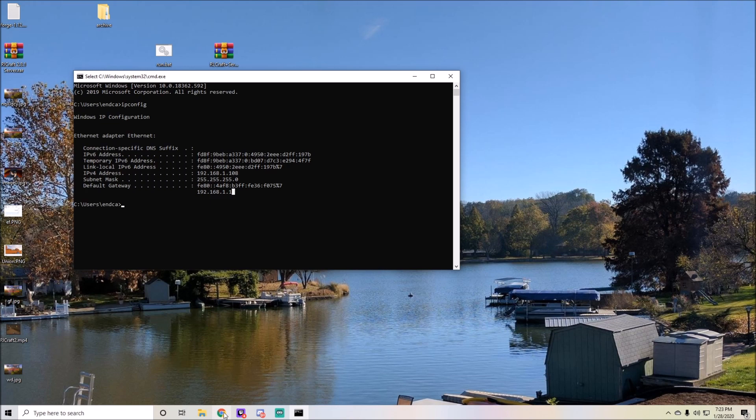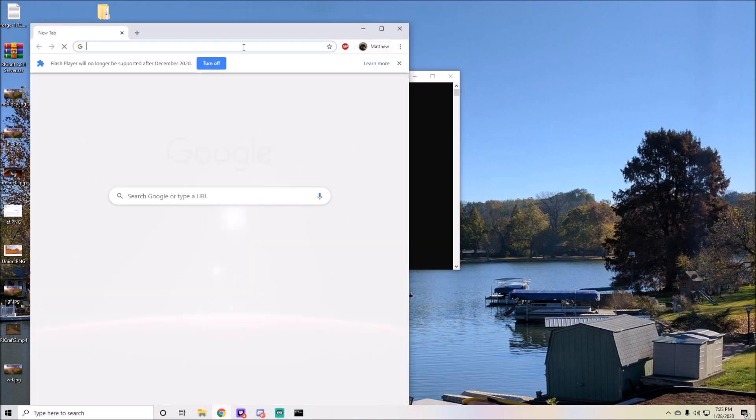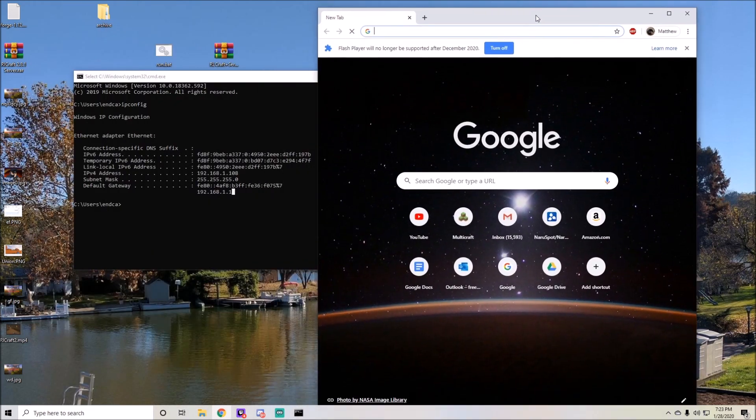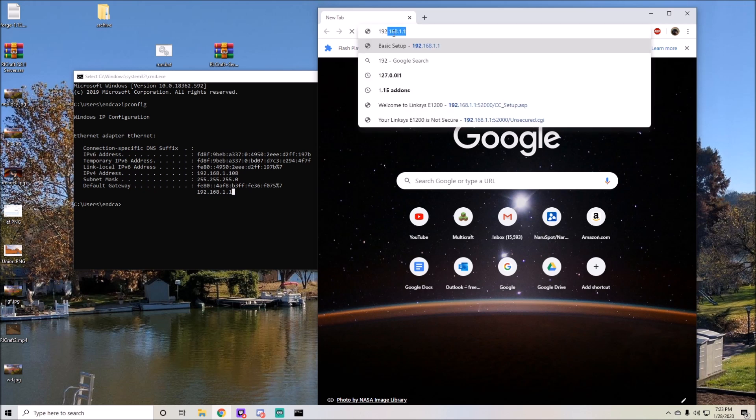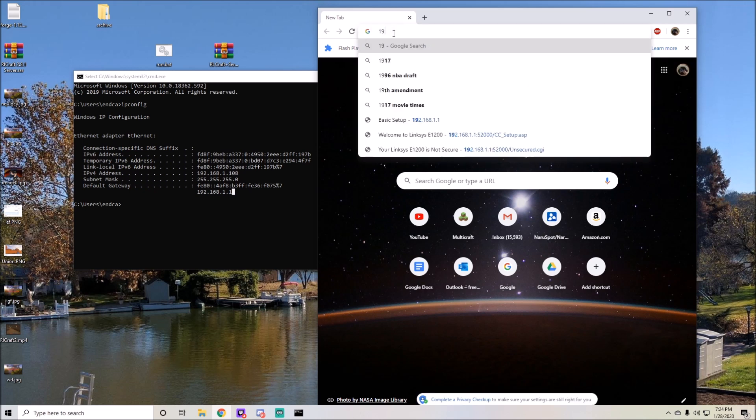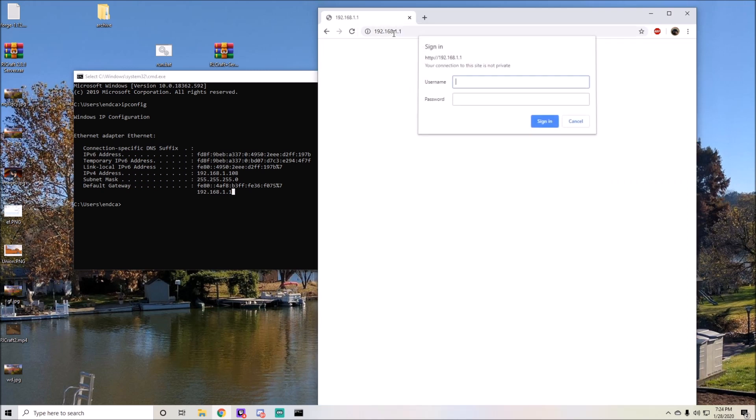Your default gateway is going to take you to a lot of places. All you have to do is go into Google Chrome and type in your default gateway IPv4 address, which is four numbers. Mine's 192.168.1.1.